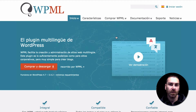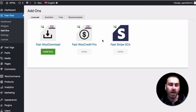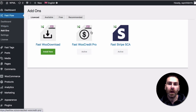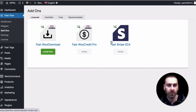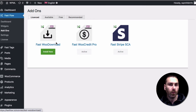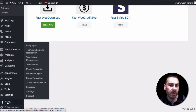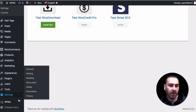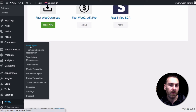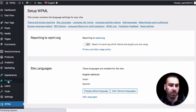Once the translation files are in the FastWooCredit plugin, WPML picks them up automatically. You just need to go through a few settings in WPML, which I'm going to show you now, and then your site is pretty much ready to go for localization in any country. I'm going to show you inside a test site — we're inside the FastFlow dashboard, and I've installed FastWooCredit Pro and FastStripe.